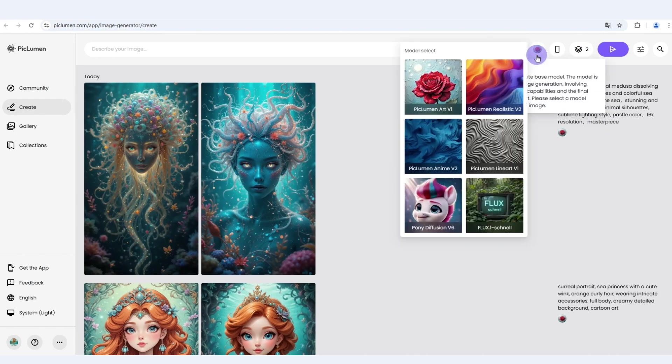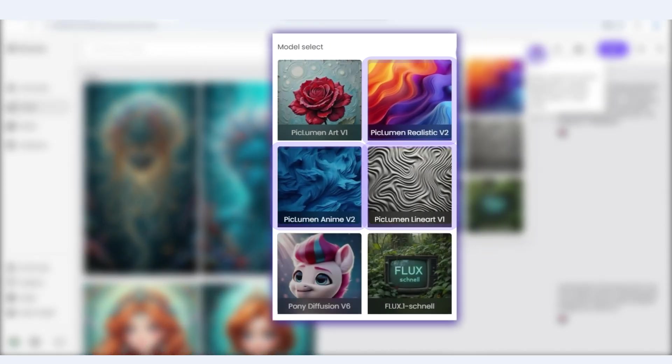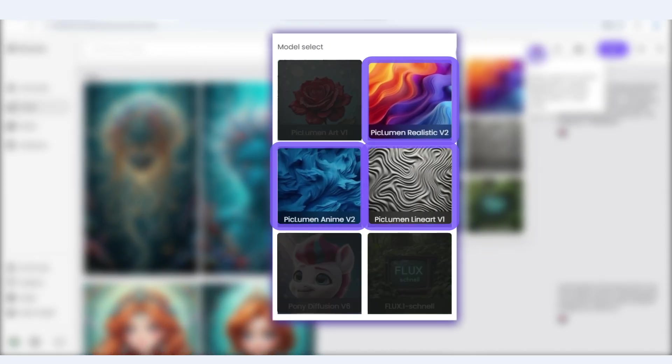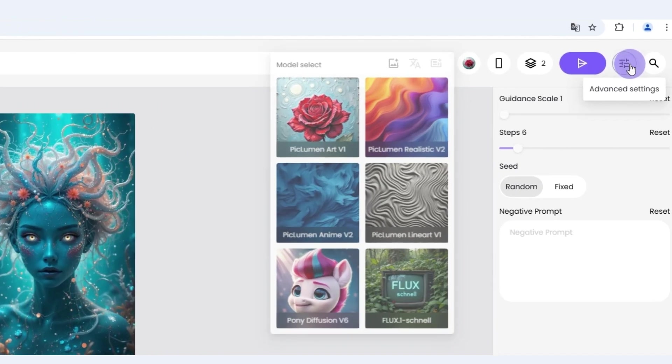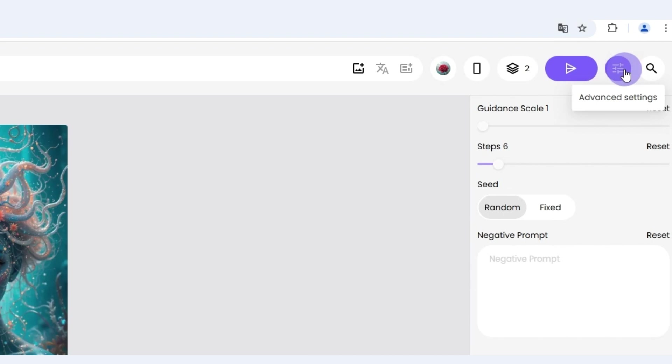If you choose Piclumen Realistic B2, Piclumen Anime V2, or Piclumen Linert V1 as your image generation model, you can set the negative prompts in the advanced settings.